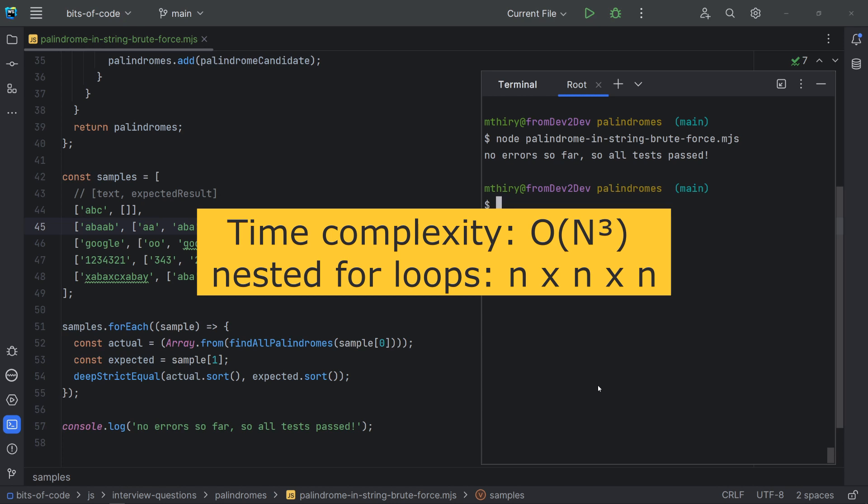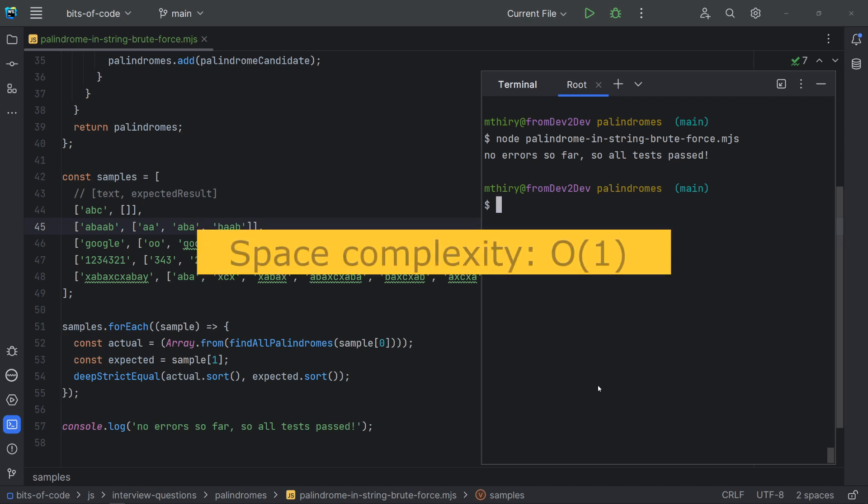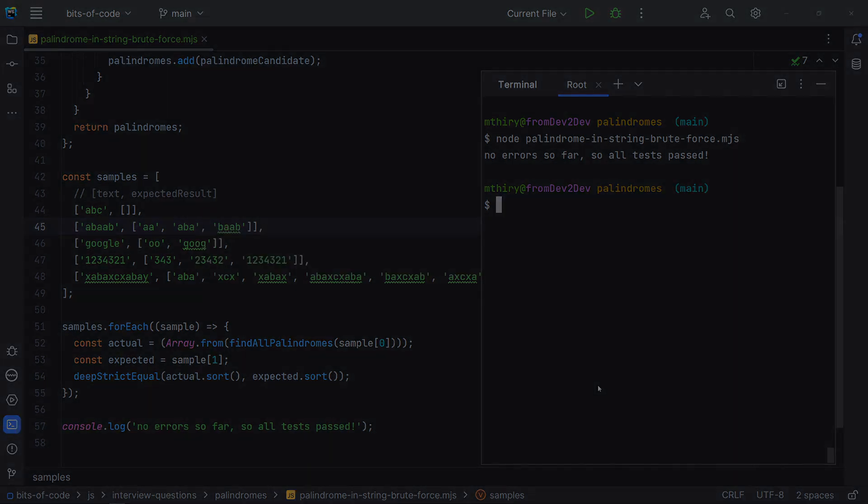Each one will basically loop all the string length. The first two are to control the values of the index start and the index end. And the last one is to check if the substring is a palindrome. I am considering here that the solution used for checking palindromes has a time complexity of big O of n.